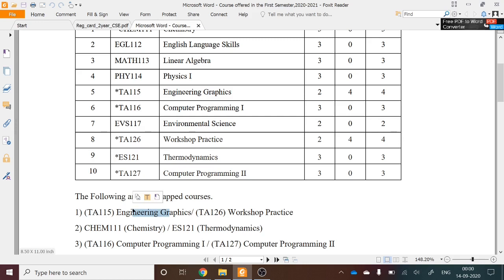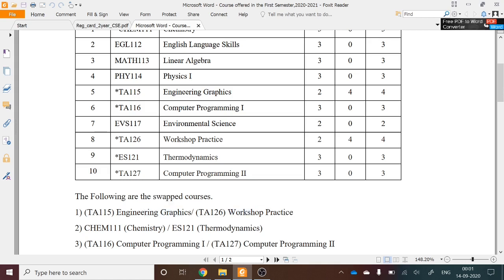Those who took Engineering Graphics in the first semester will take Workshop Practice in the second semester, and vice versa. Similarly, Chemistry and Thermodynamics are swapped, as are Computer Programming 1 and Computer Programming 2. These make up the six swapped courses.